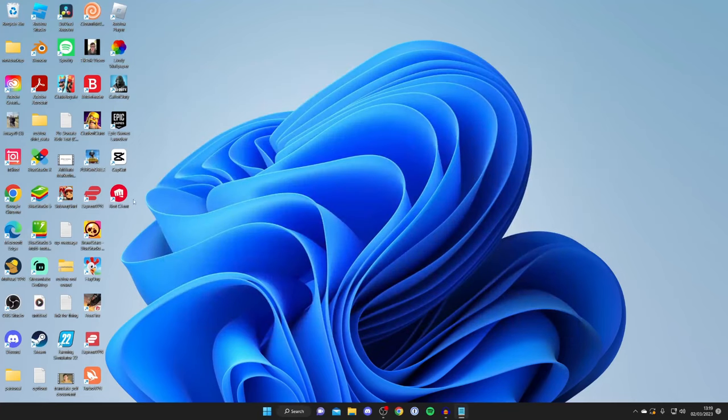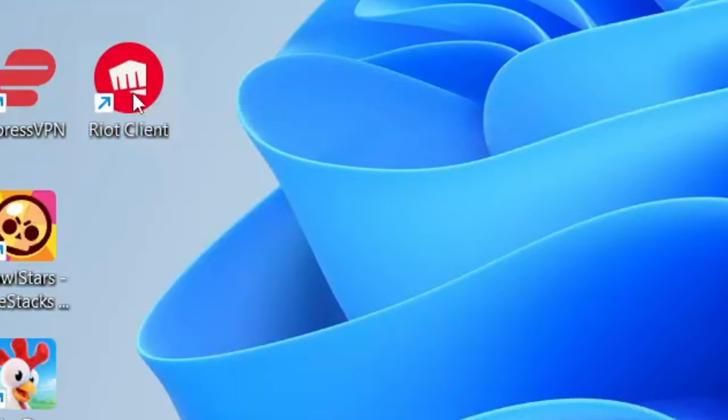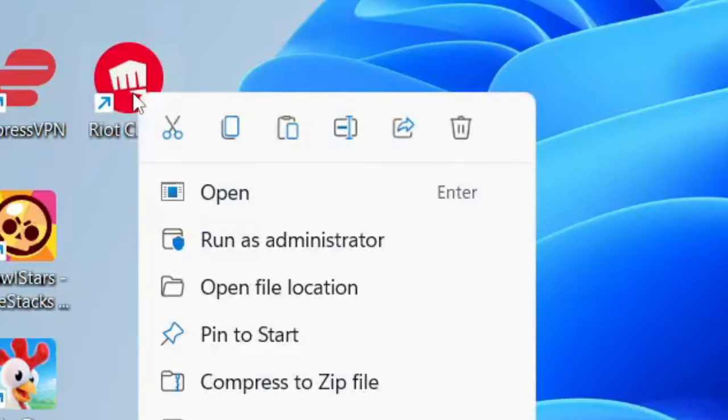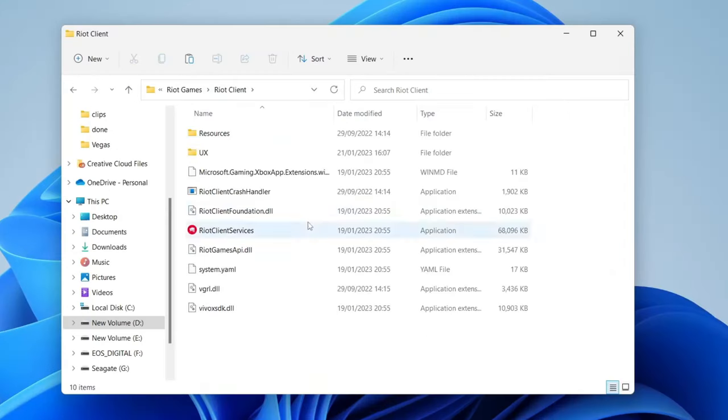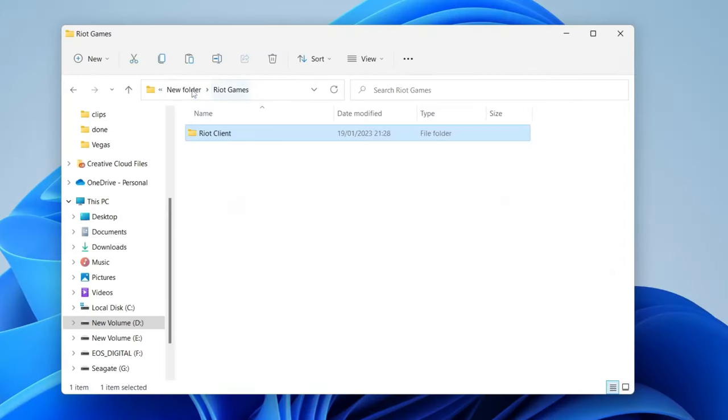Firstly, you need to go and find the shortcut on your desktop, click on it once and then right click on it. Then go and tap on open file location. Then go to the top navigation bar and tap on Riot Games and then tap back again.